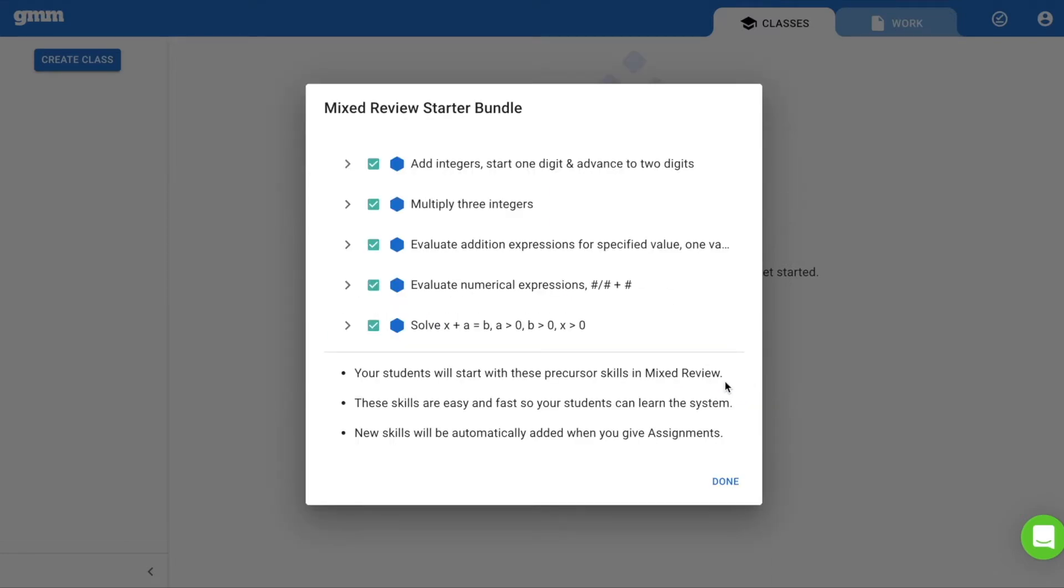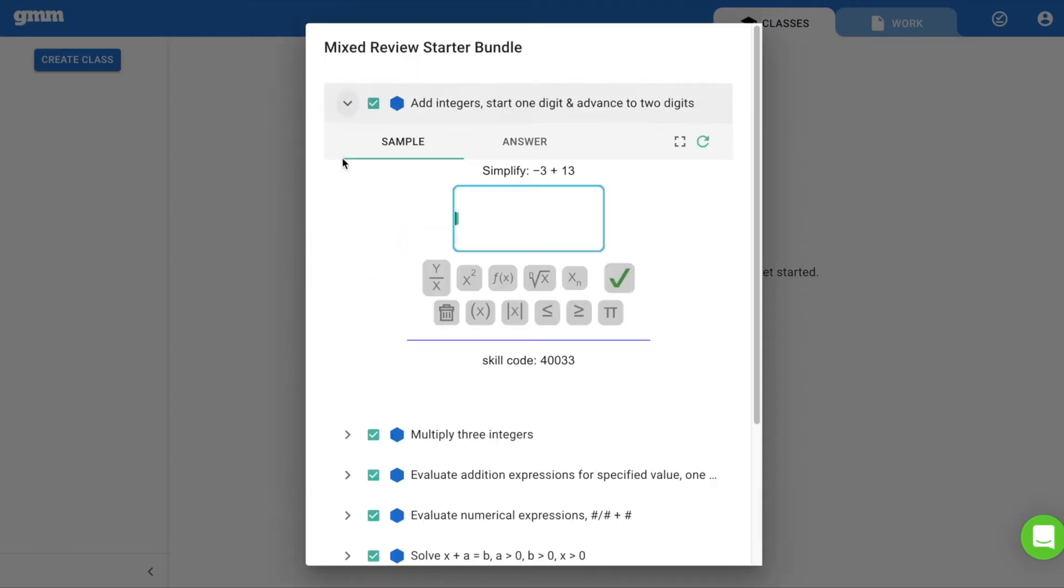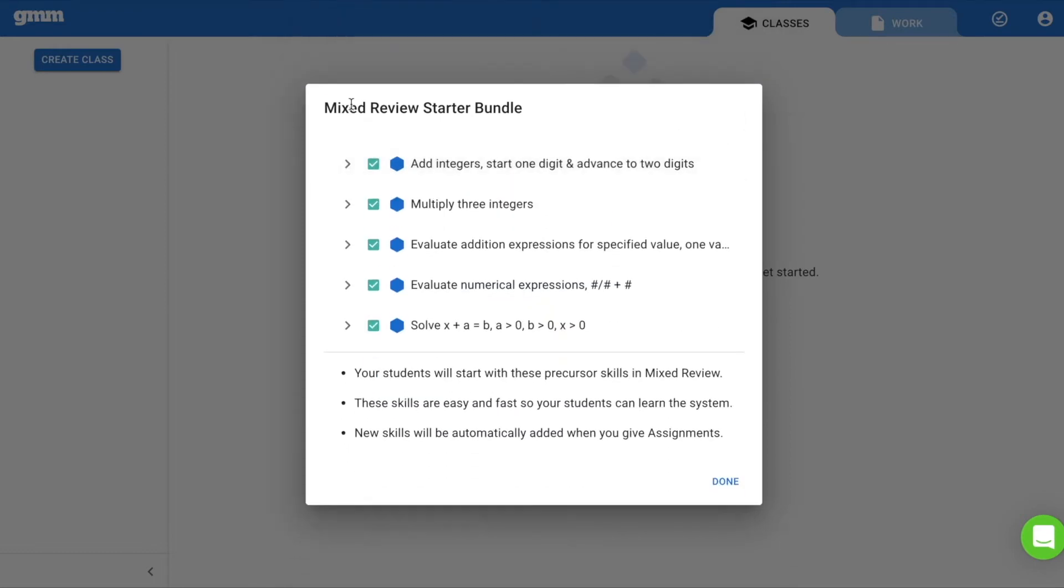These five skills will automatically be placed into your class's Mixed Review. You are able to expand any of the skills and preview samples of problems students will see. You can unselect skills you don't want students to practice,